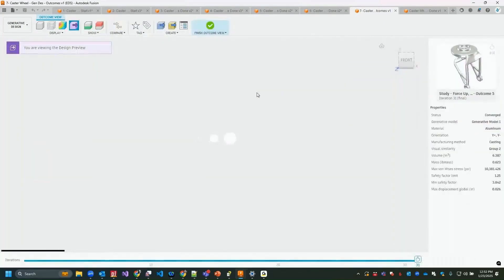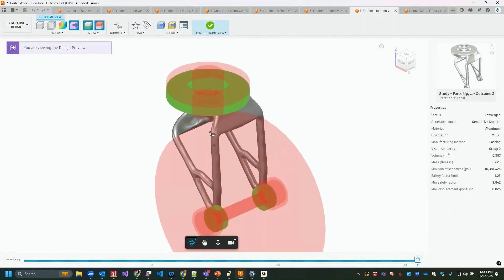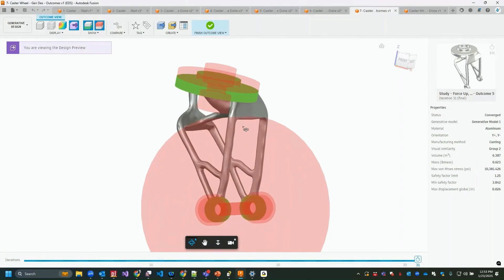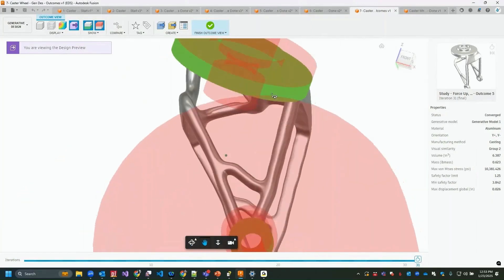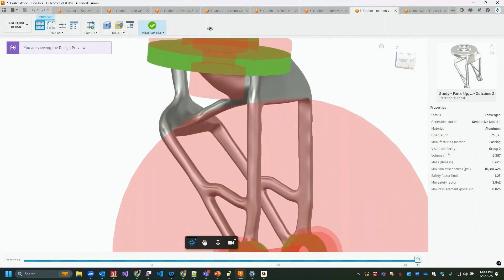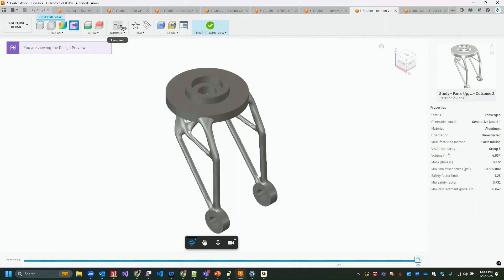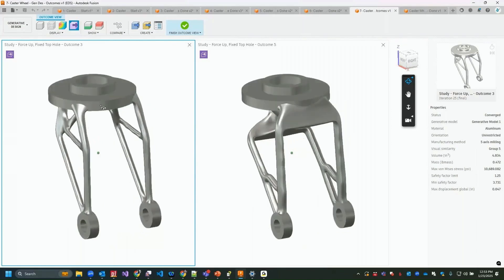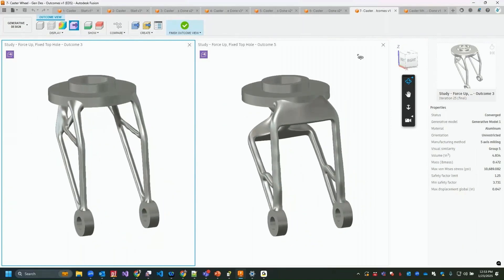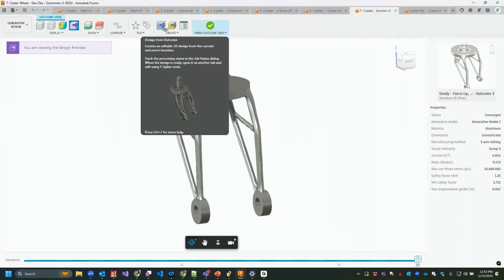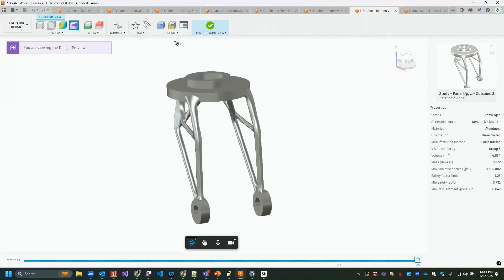I can open multiple outcomes and compare them side by side — for example, a stiffer outcome shows more material grown around the obstacles and bolt connections. I can select the preferred design, add labels and tags, and then export it as a mesh or design to use in assemblies.